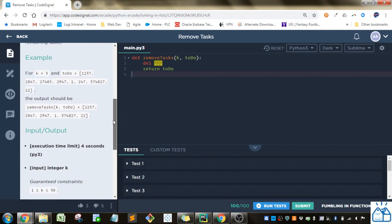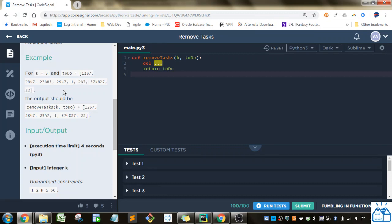Alright, so k equals 3. Here's your to-do list, and this is what we want the output to be. What happens is: first you go 1, 2, 3 — so you want to remove this third one — and then 1, 2, 3, remove this one, and then there's not another kth item. So we remove those, and you can see they're not in that output list.